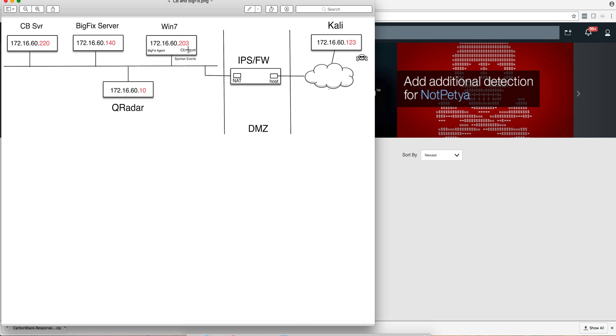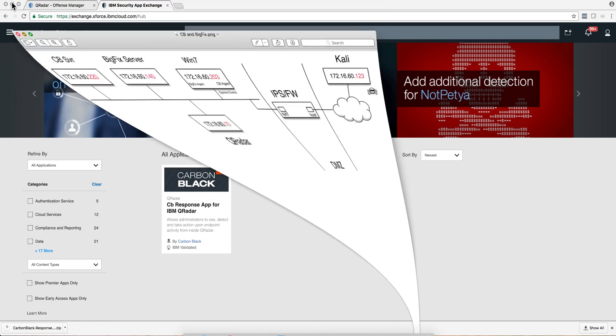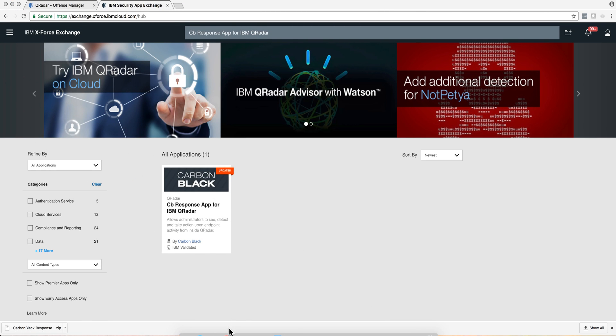And this is the Carbon Black server, the 220 address, and the BigFix server is the 140. So let's actually see what happened in QRadar.